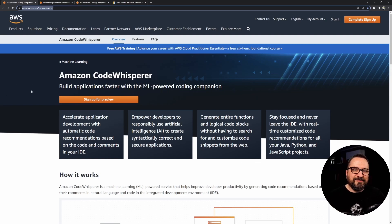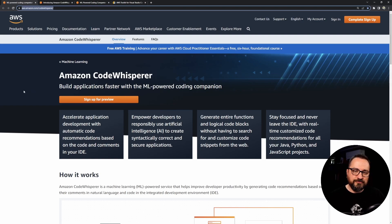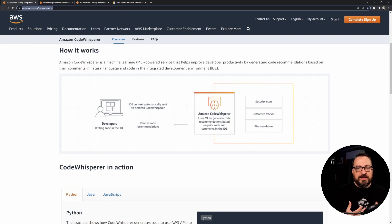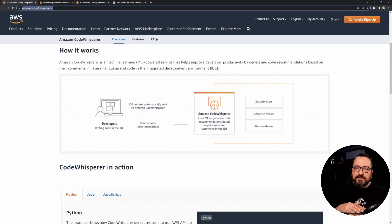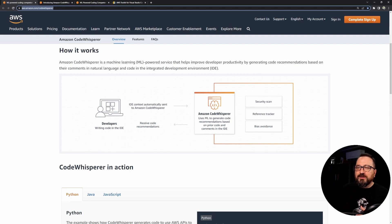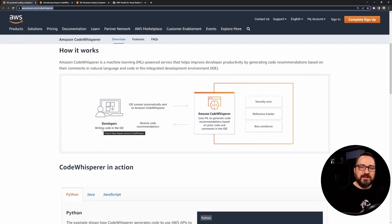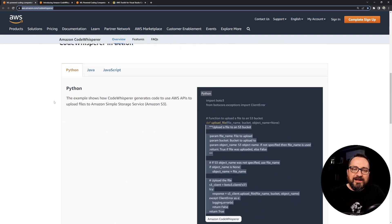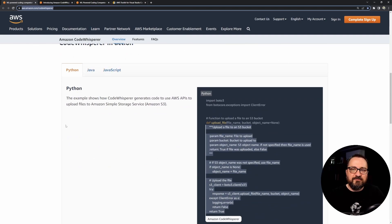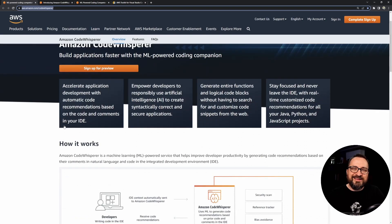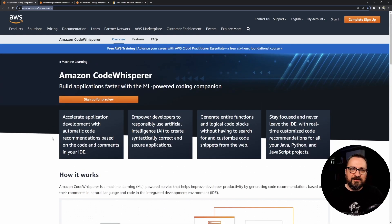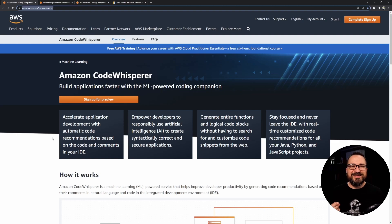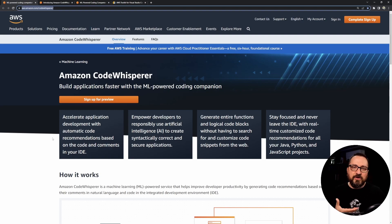So Amazon CodeWhisperer is a recent addition to AI-assisted coding tools. How it works is that as a developer working in the IDE, the IDE context, meaning the code you are working on, is automatically sent to Amazon CodeWhisperer. It's able to run some extra services and come back with code recommendations. You choose to integrate with your code or not.